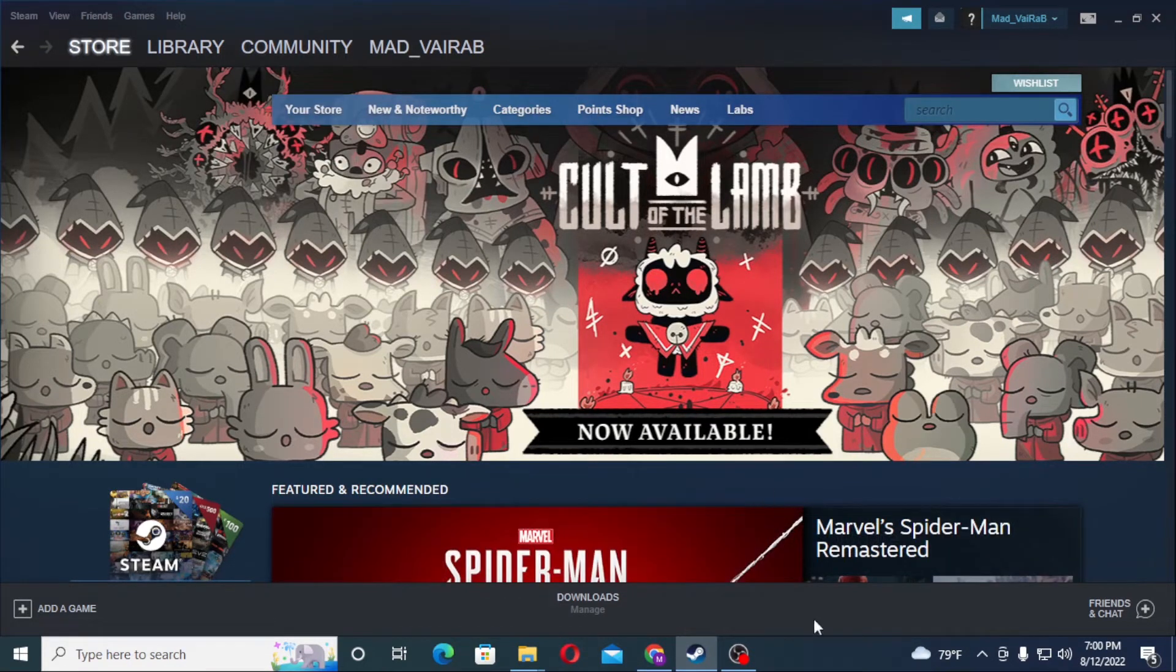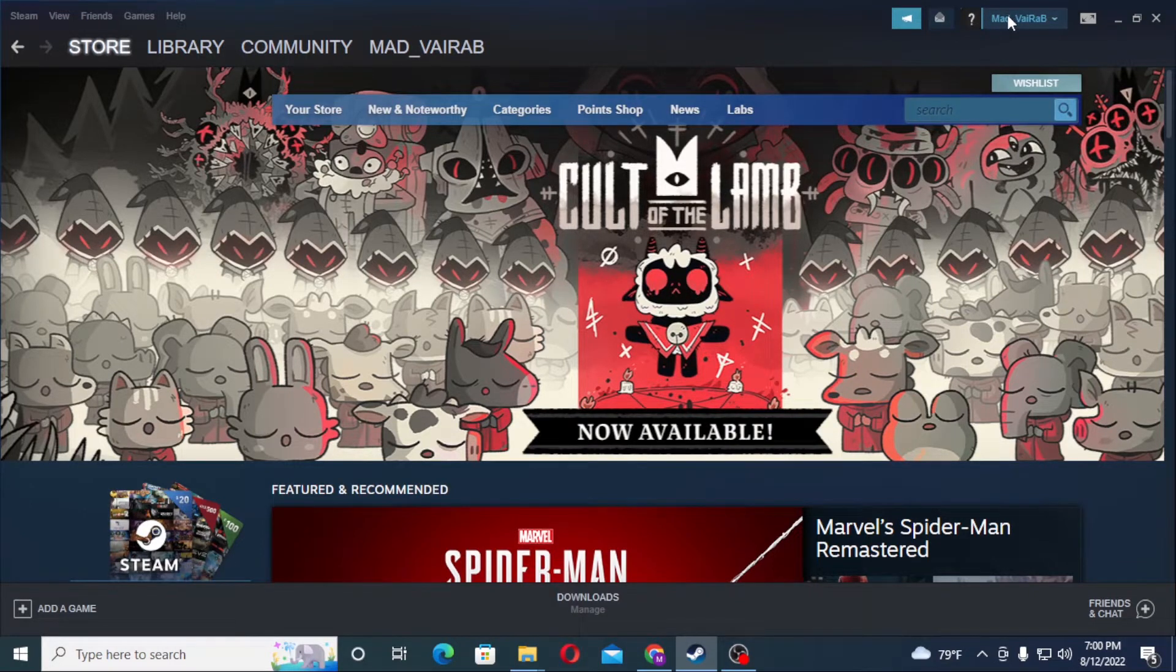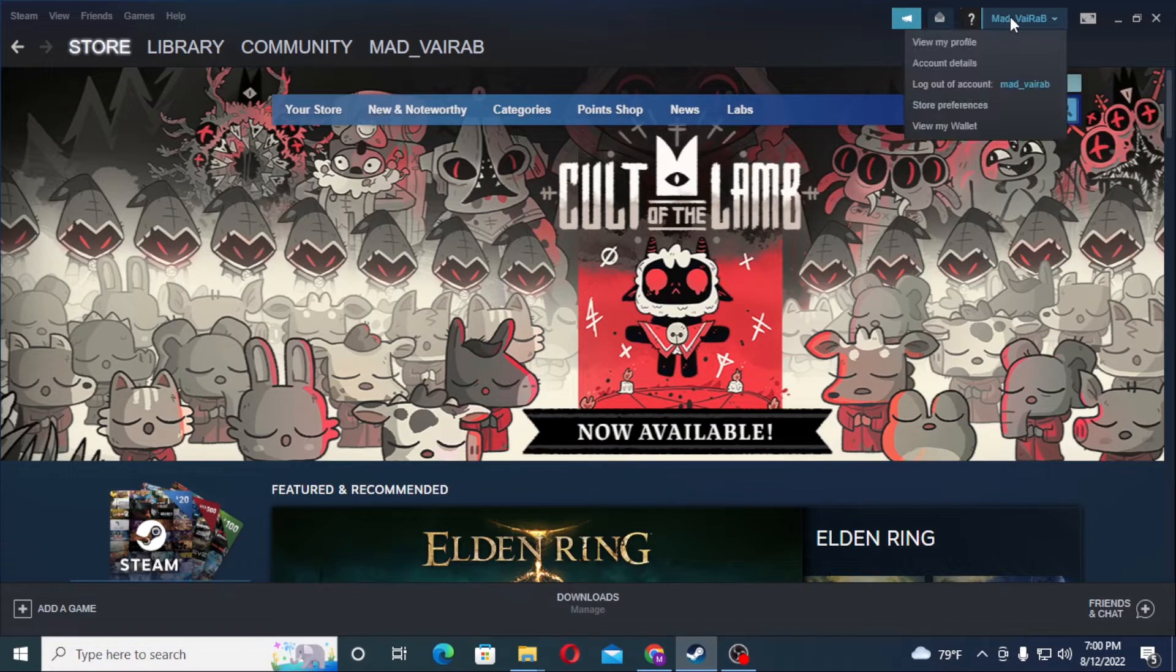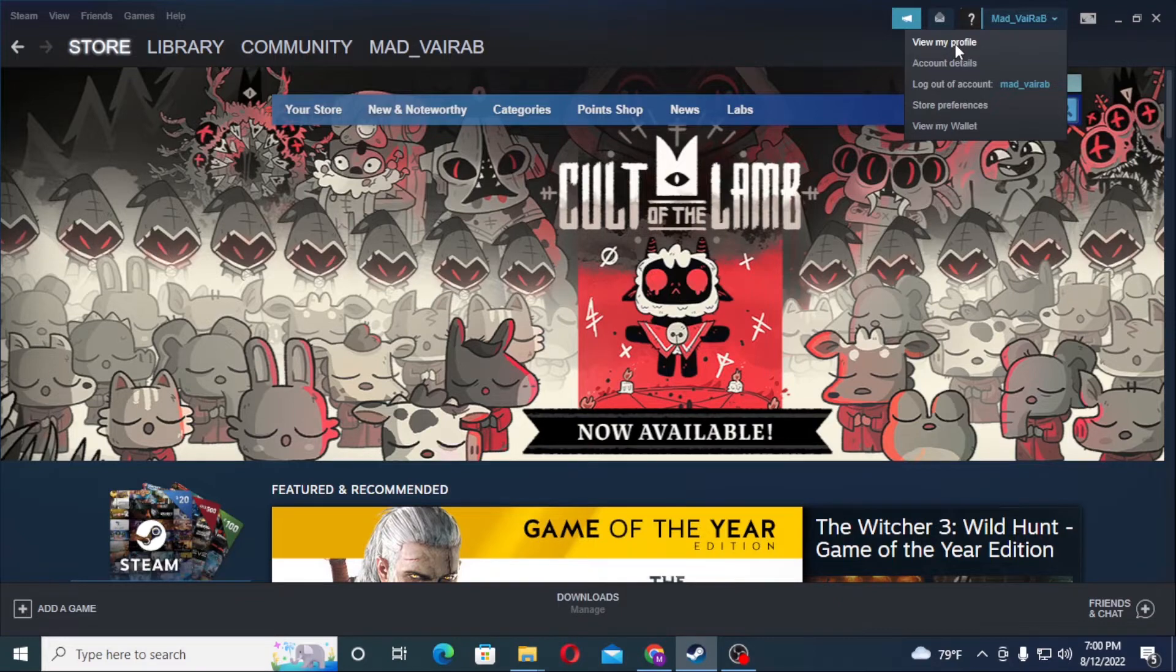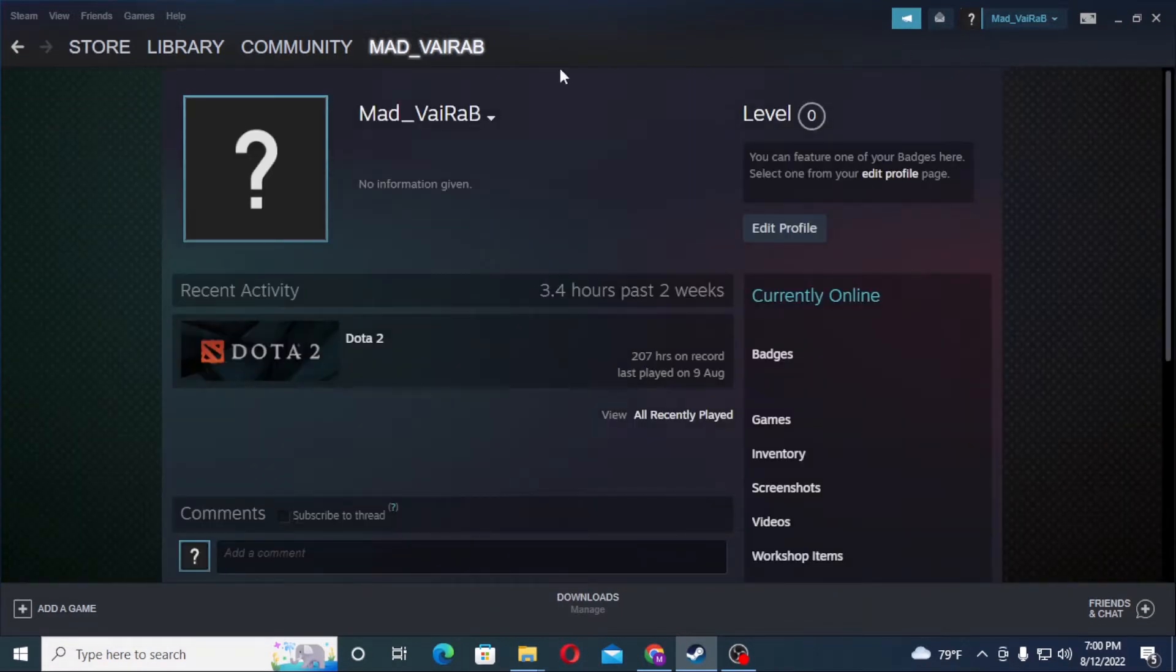After logging into your Steam account on your PC, you can see your profile name or your username on the top right corner of your screen. Click on over there, and after that this popup will appear where you can see the 'View My Profile' option on the top. Click on 'View My Profile'.